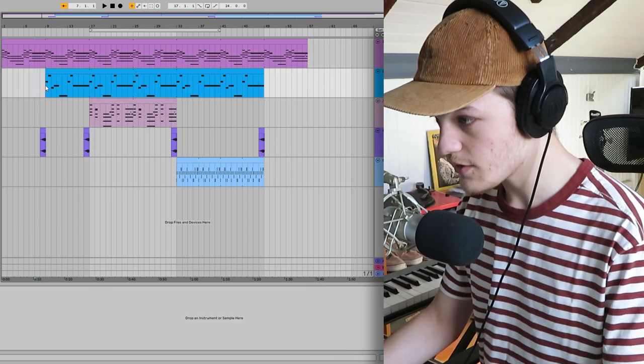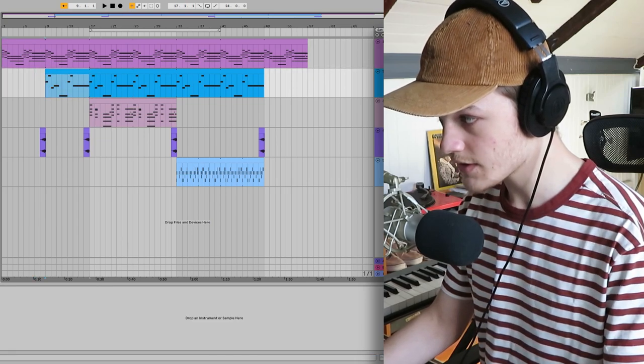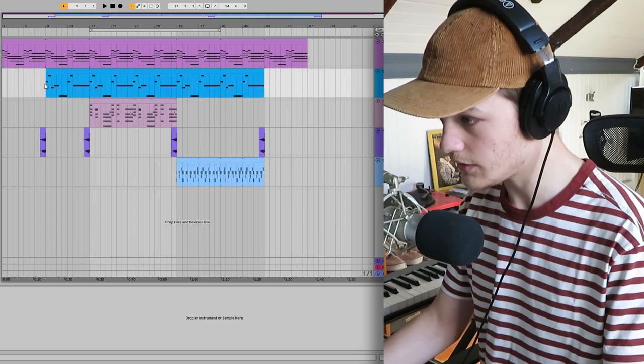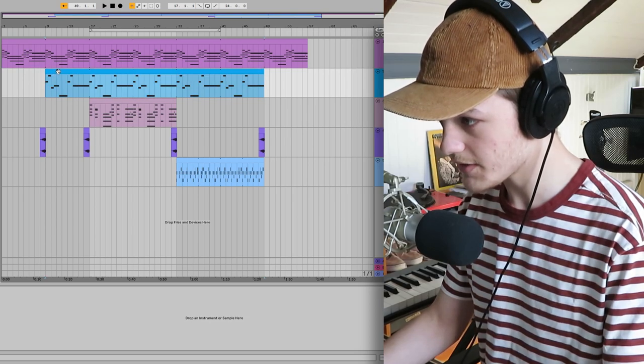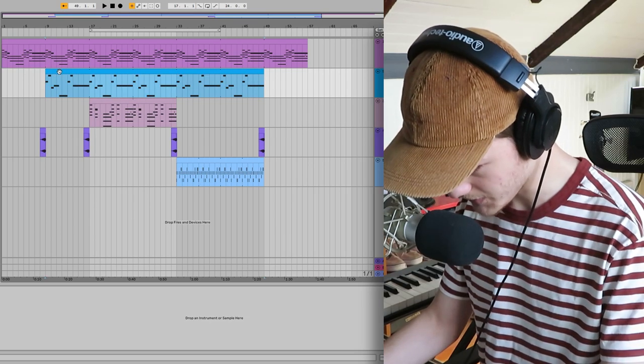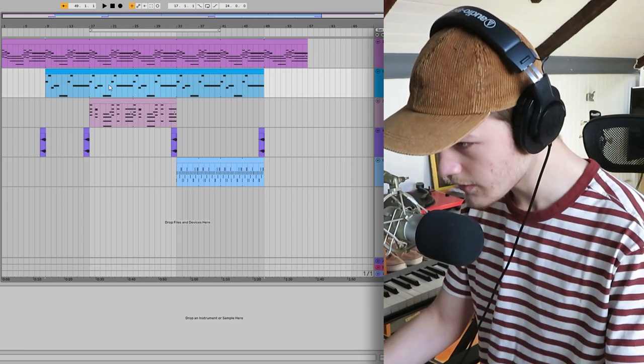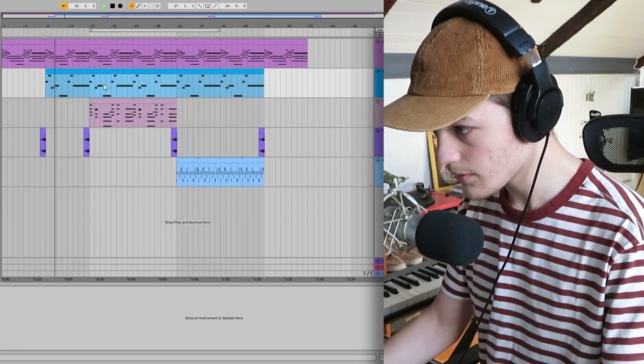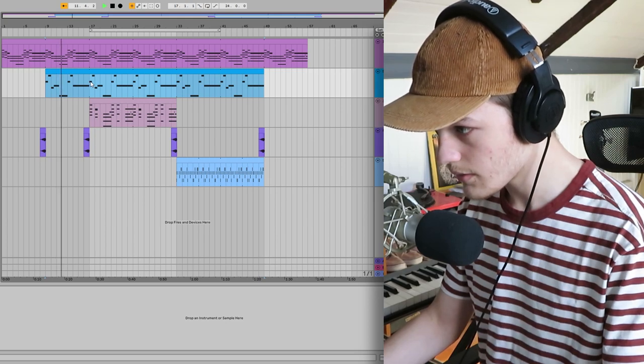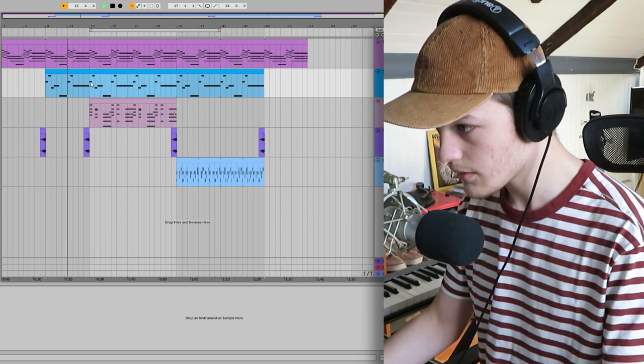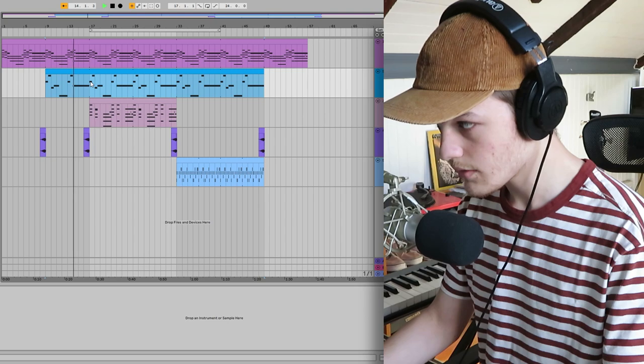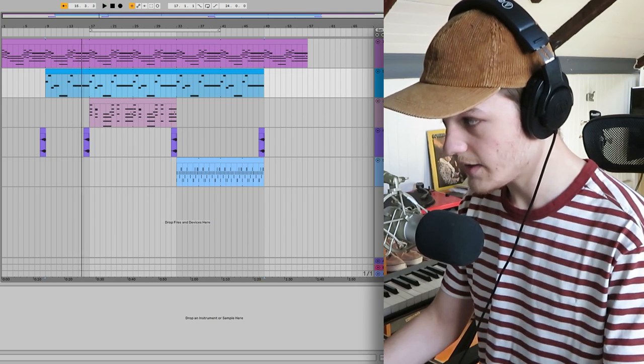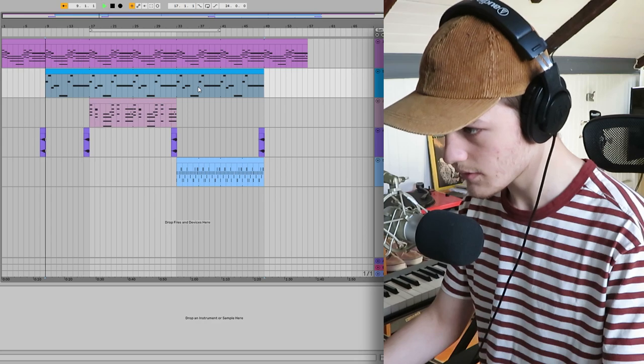So the next thing I added was some sub bass to fill out the low end of the track. You might want to put on some headphones to hear it better.